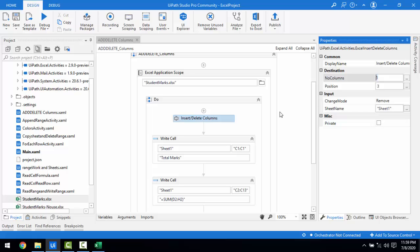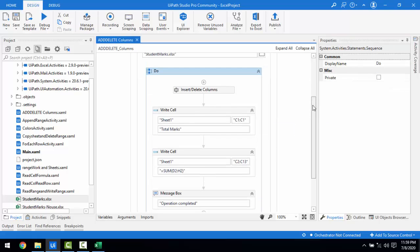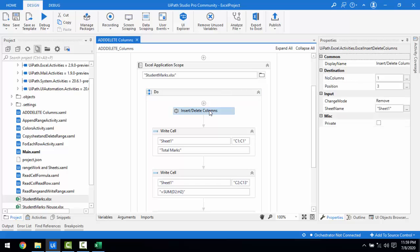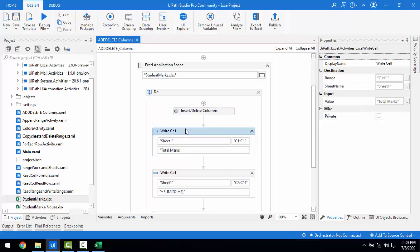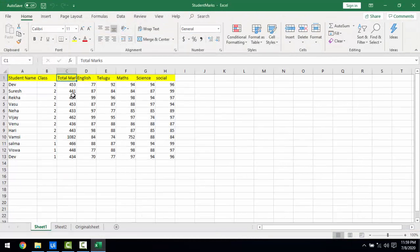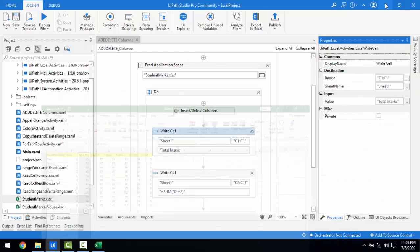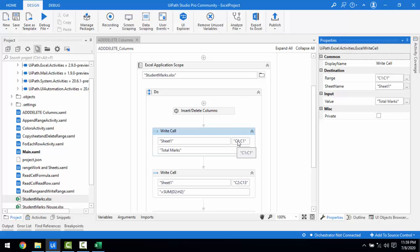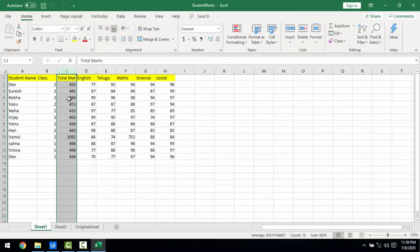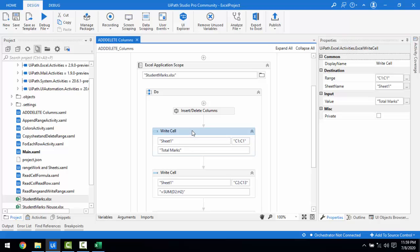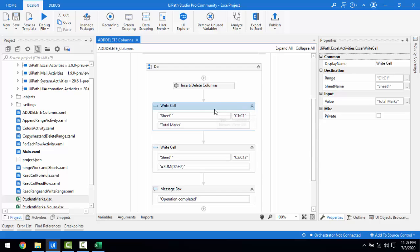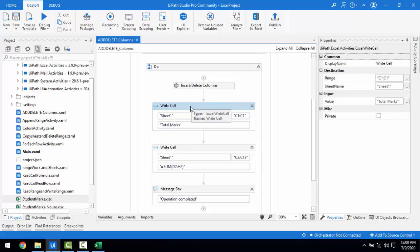You can see that the Total Marks column has been deleted at position 3. I also added a Write Cell at C1 — that is just overwriting the cell to restore the 'Hindi' subject header, since after deletion the columns shift back. Without that Write Cell, you can still understand how column deletion works. This is how you use Insert or Delete Columns.